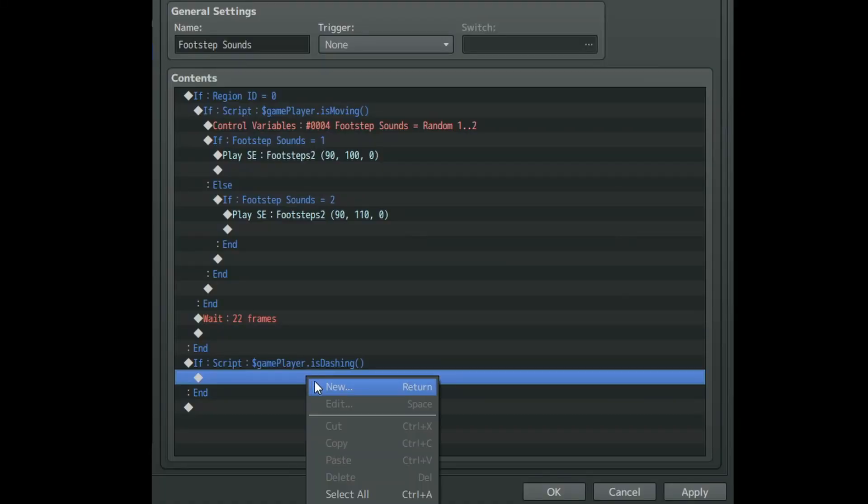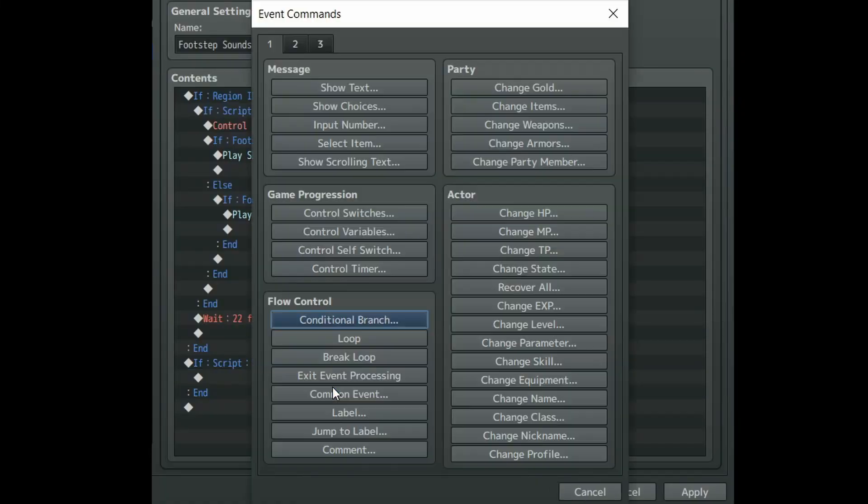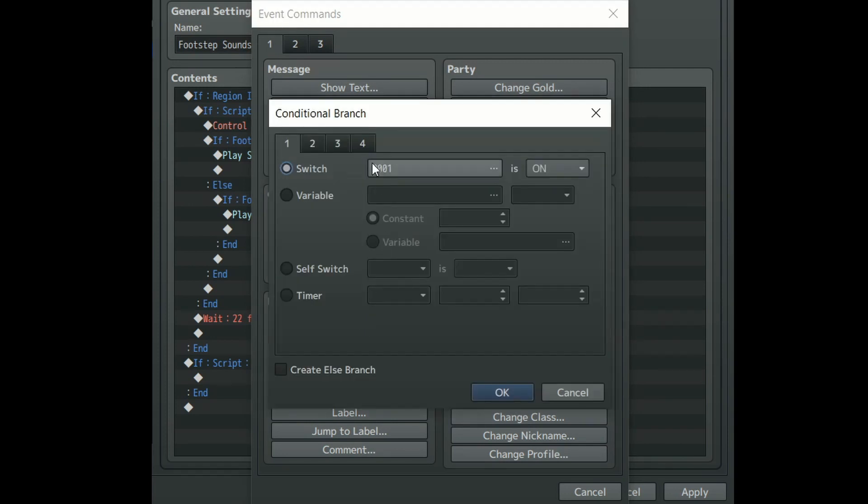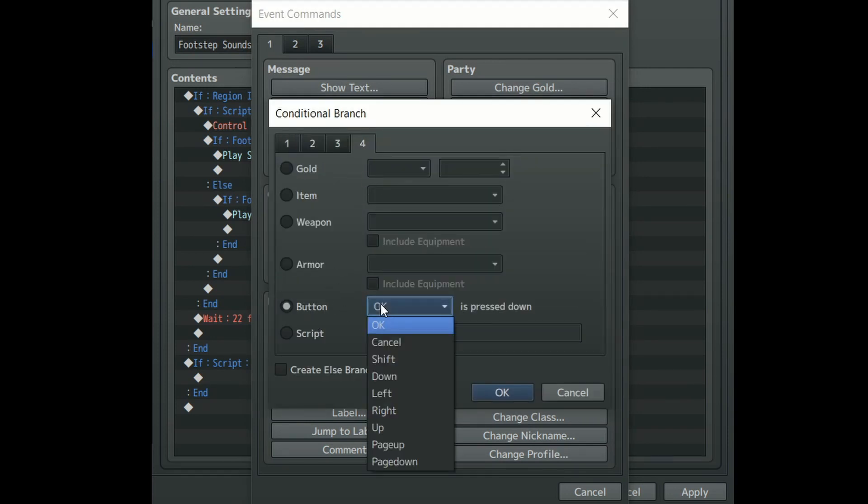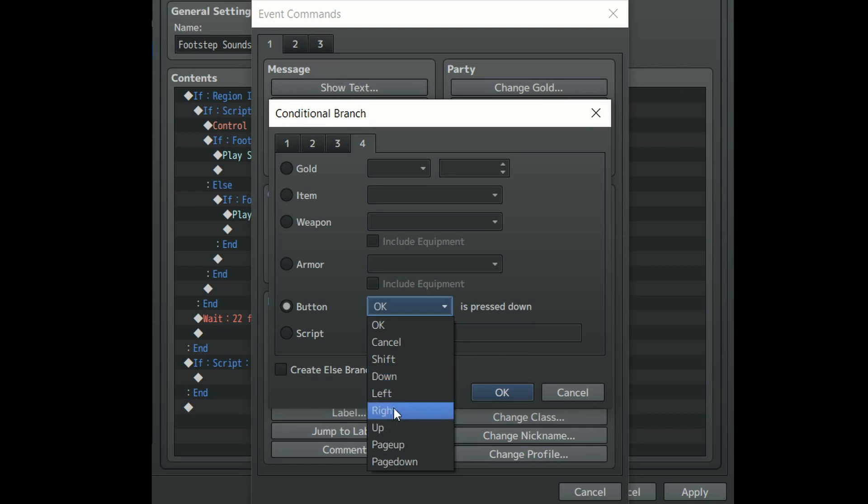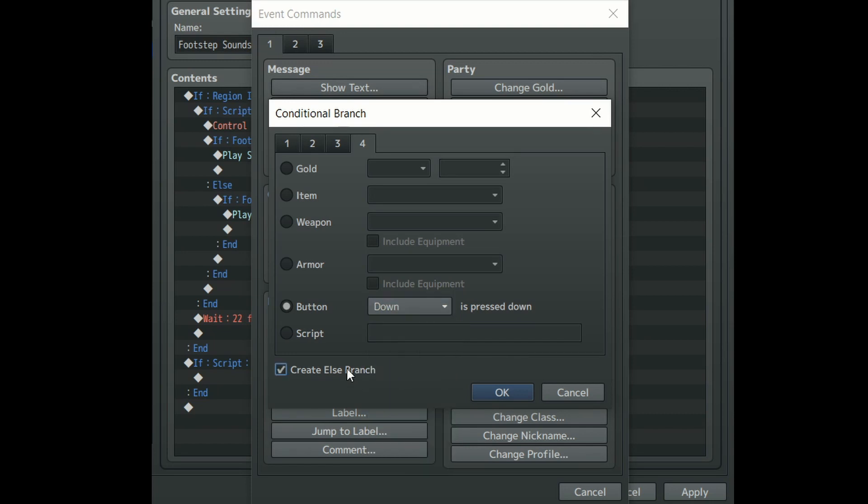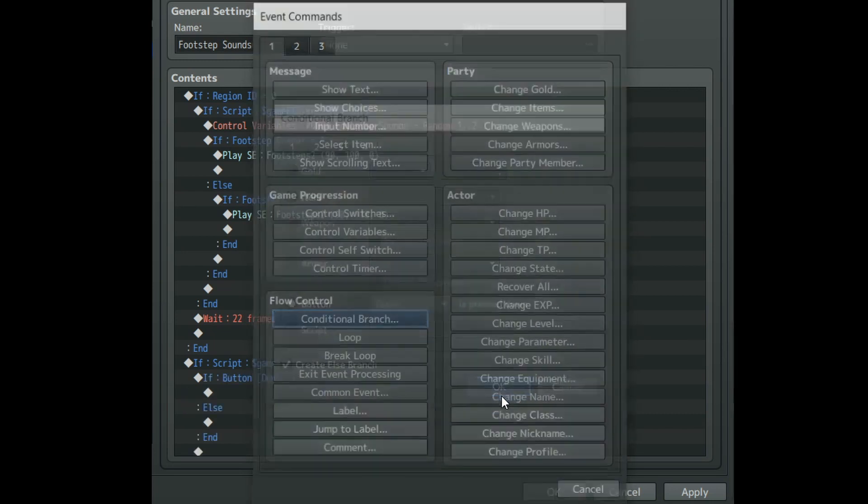Inside of our player dashing conditional branch create another conditional branch. Go to the fourth tab and in the button section have it check if down is pressed. Please note that I've only tested this with arrow key movement. Check create else branch and click OK.